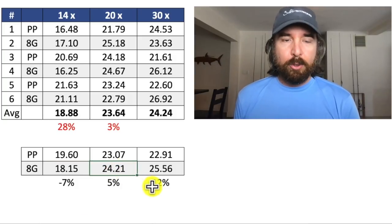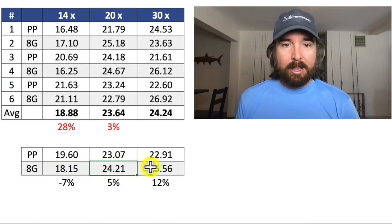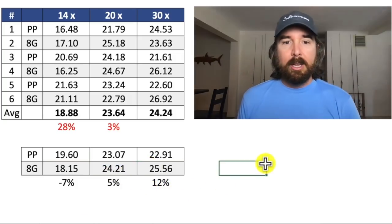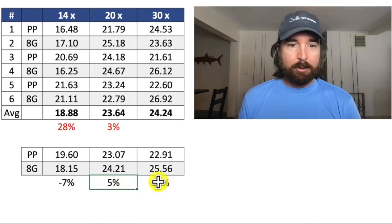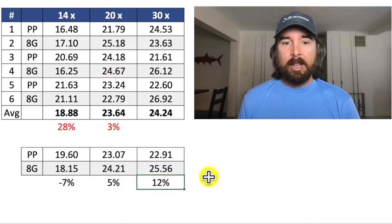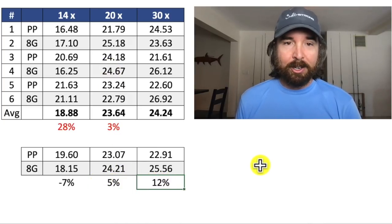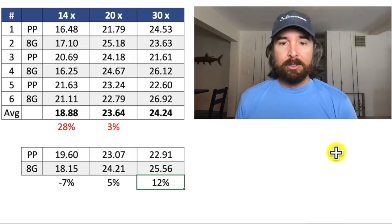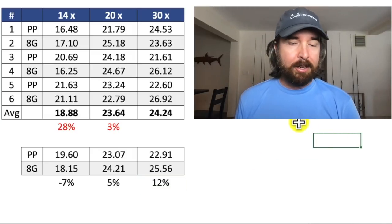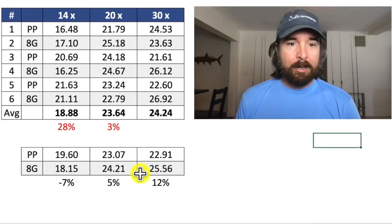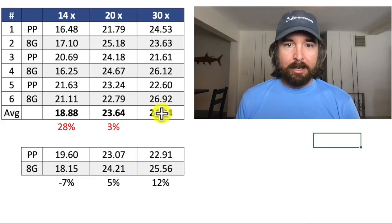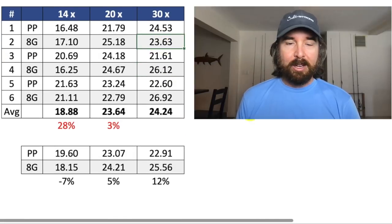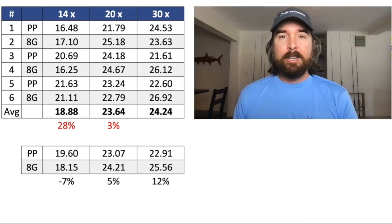But then when we go over to the 20 turn and the 30 turn even more so, the 8 Grand took the cake. The 8 Grand was 5% stronger at 20 turns and it went up to 12% stronger on the 30 turns. So clearly that's just a stronger line for whatever reason. They're both the same diameter. But it was very impressive to see that the 8 Grand in particular. You can see two 26s in this one test is pretty cool.